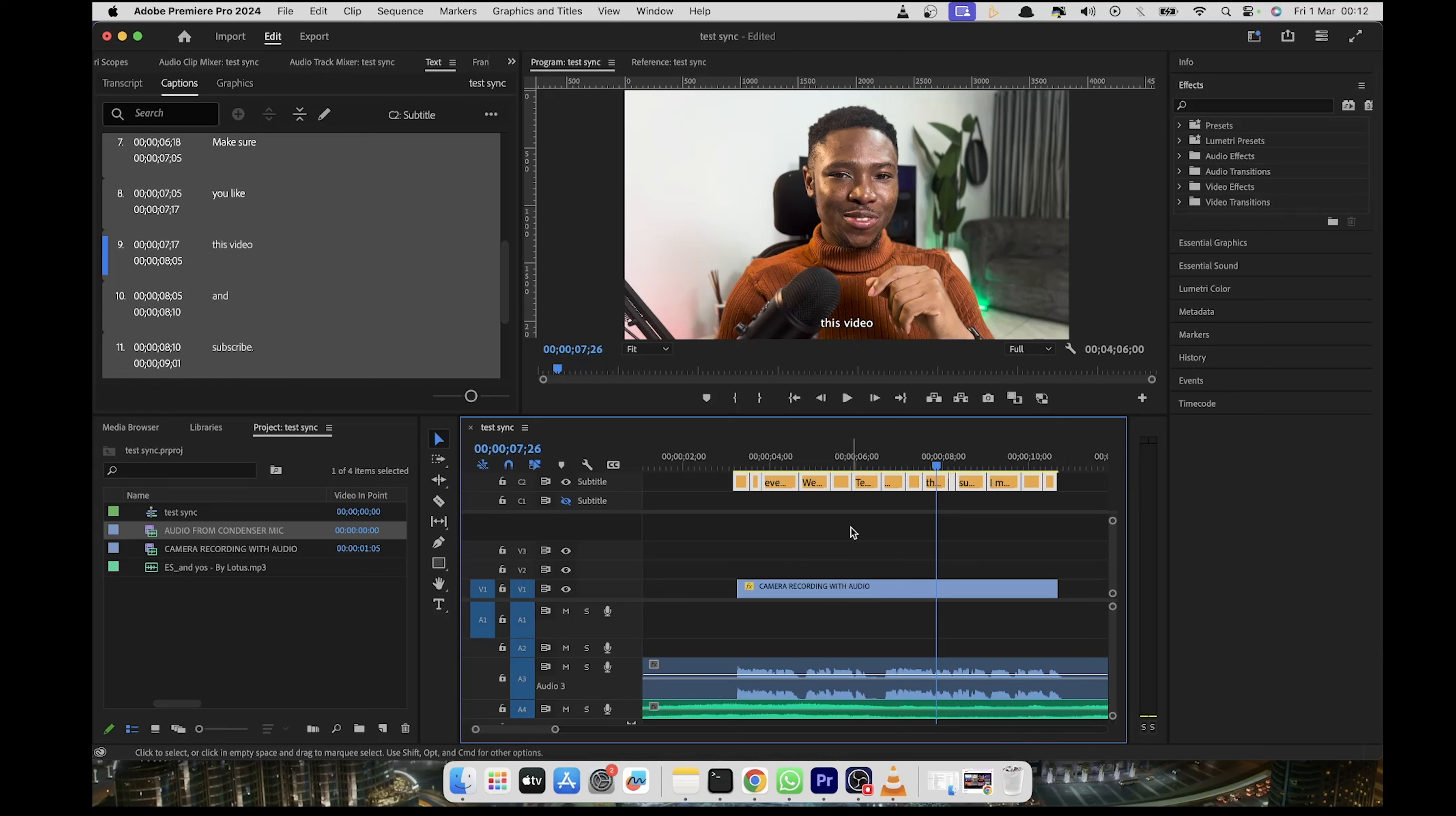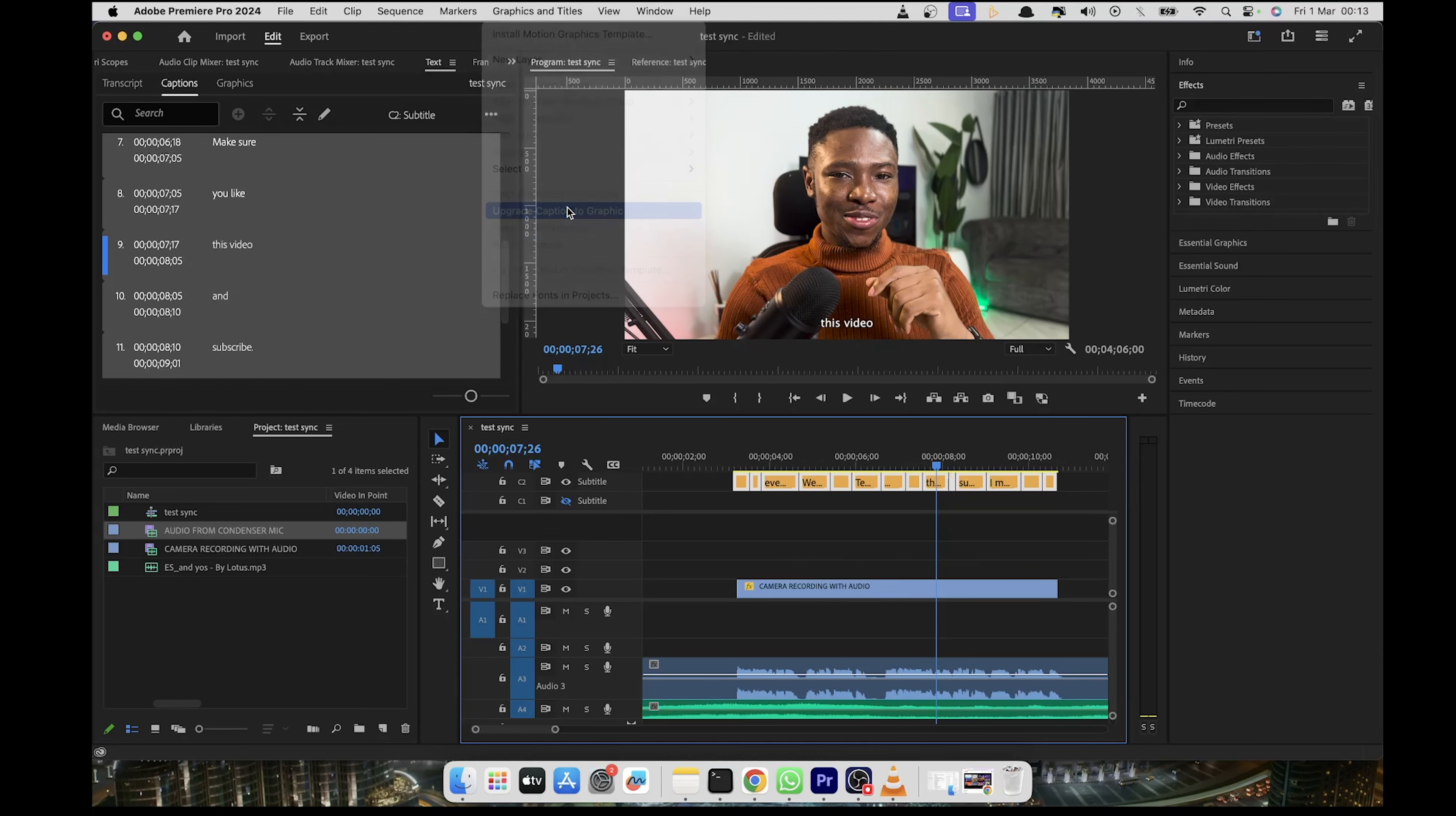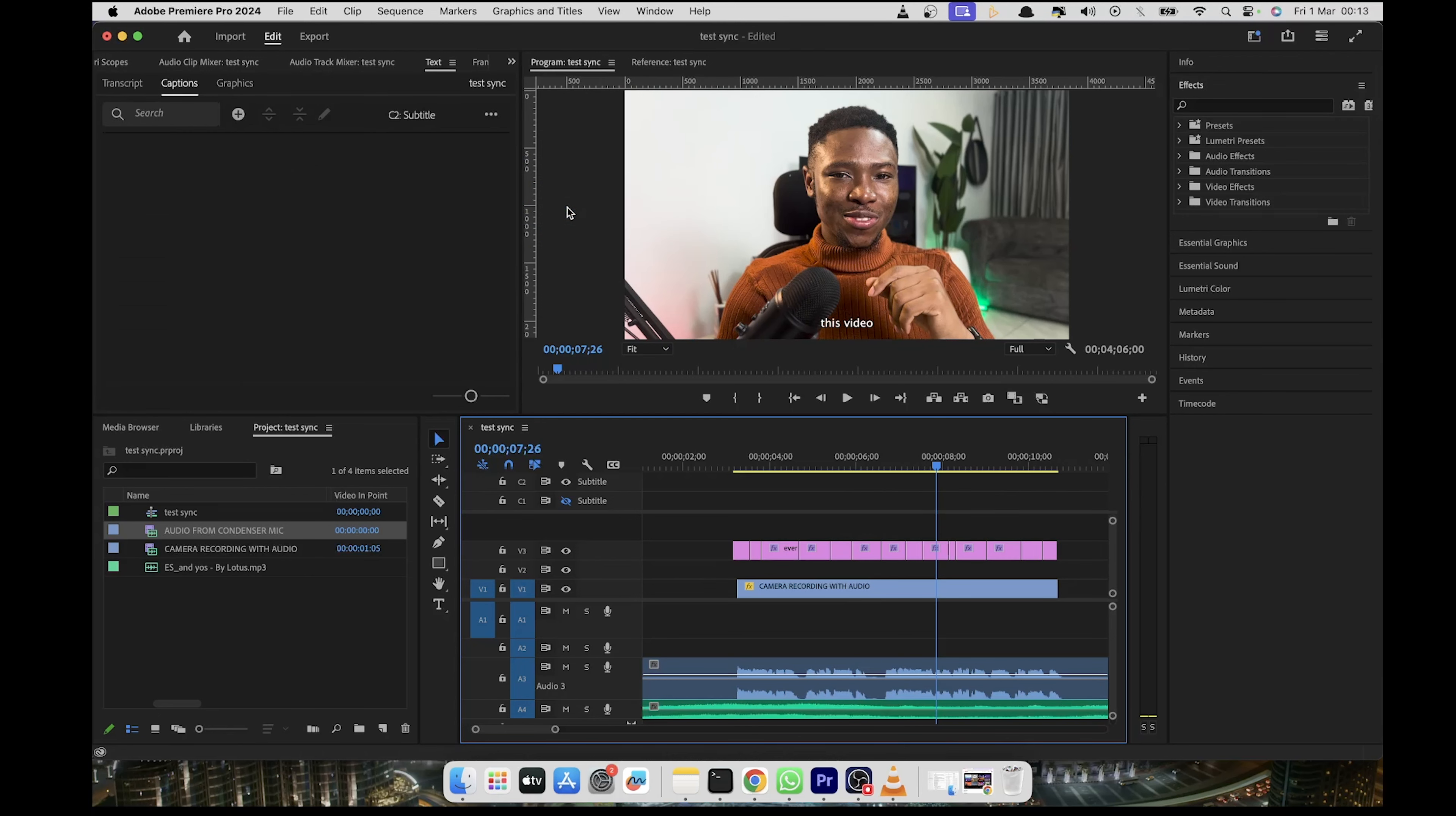So the next thing to do is to upgrade these captions to a graphics element on its own track. We're going to come up here and click on graphics and title. And then you'll see upgrade captions graphic. After doing that, we now have our caption as its own graphics that we can manipulate easily.